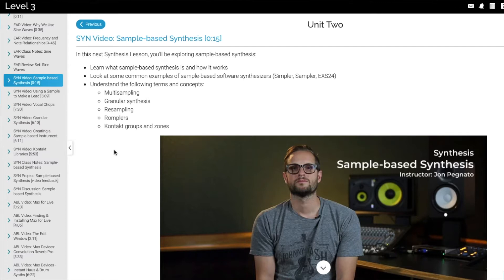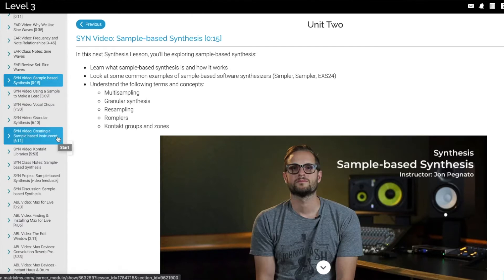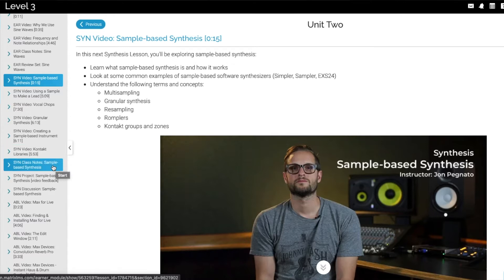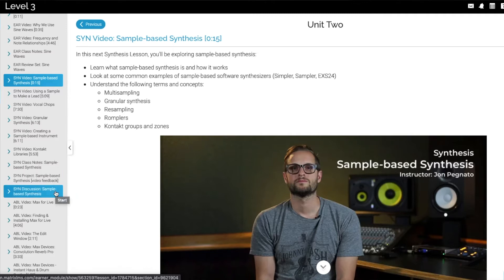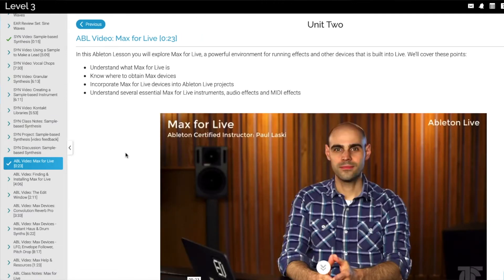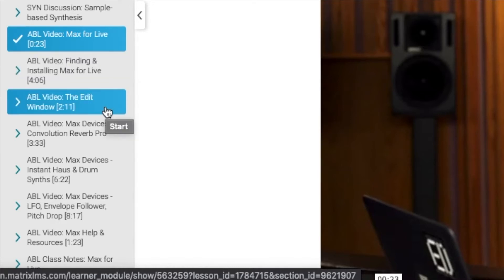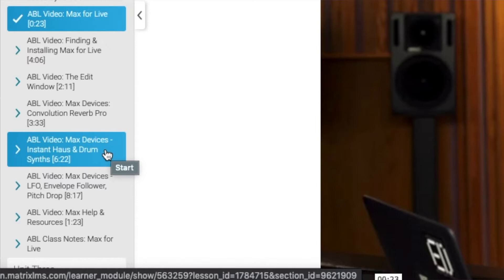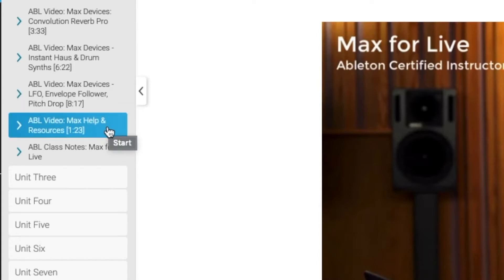Moving forward to synthesis — sample-based synthesis. Synthesis classes cover using a sample to make a lead, vocal chops, granular synthesis, creating a sample-based instrument, Kontakt libraries, class notes on sample-based synthesis, and then a project on sample-based synthesis followed by a discussion. Next up we have Ableton Max for Live. In this lesson you'll explore Max for Live, a powerful environment for running effects and other devices built into Live. The classes cover finding and installing Max for Live, the edit window, Max devices, convolution reverb pro, Max devices LFO, envelope follower, pitch drop, and Max help and resources.